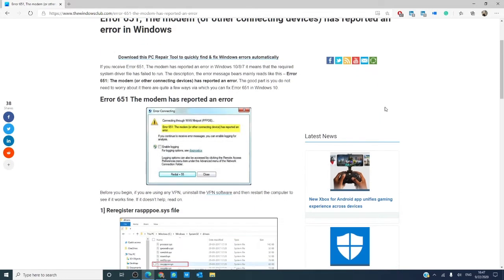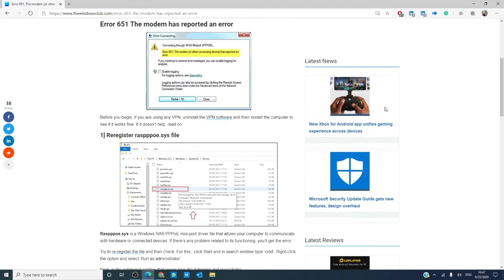We will link an informative article in the description down below that will go into much more detail. As always, do not forget to create a system restore point before attempting any changes to your computer.